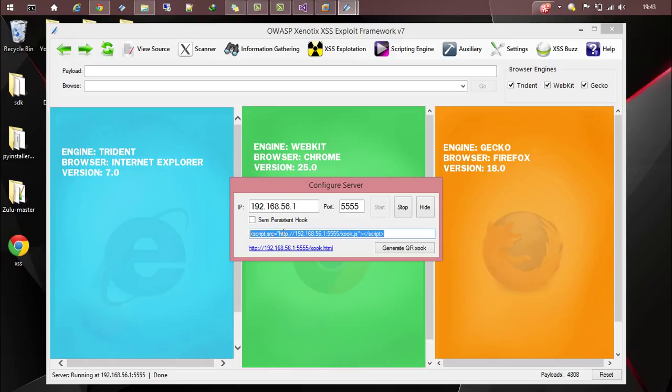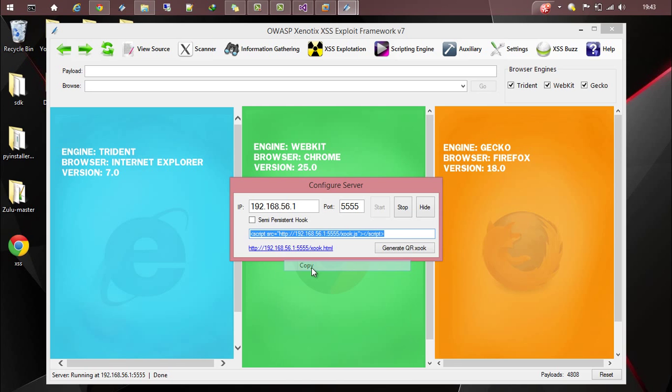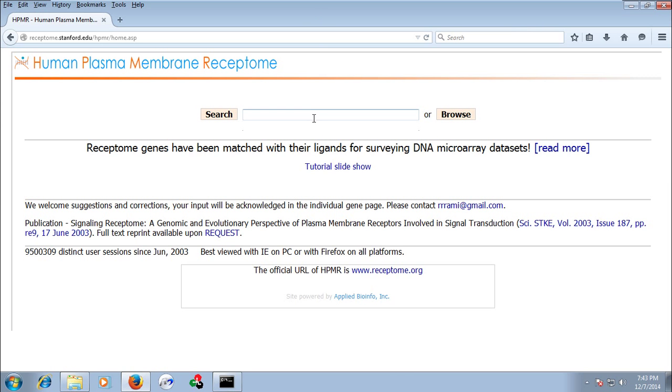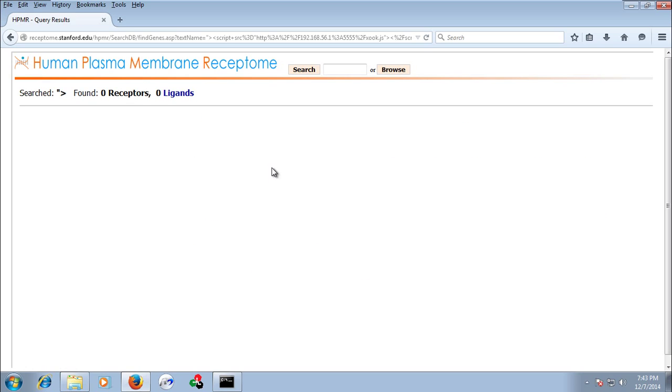Copy it and go to our victim machine and inject the script. So the script is now injected.